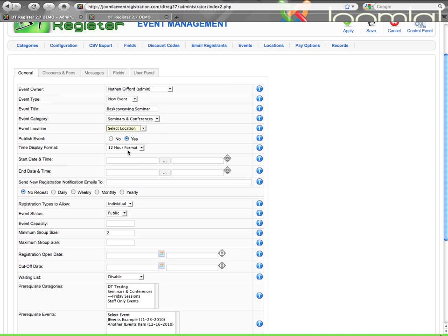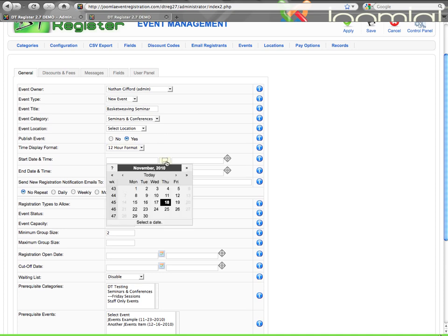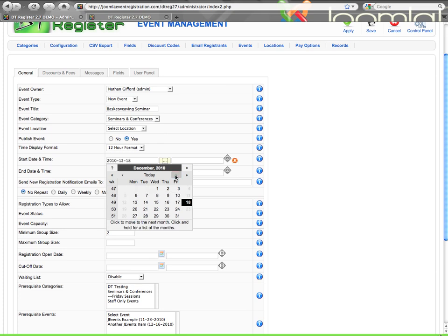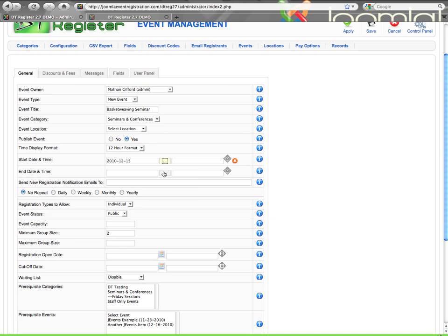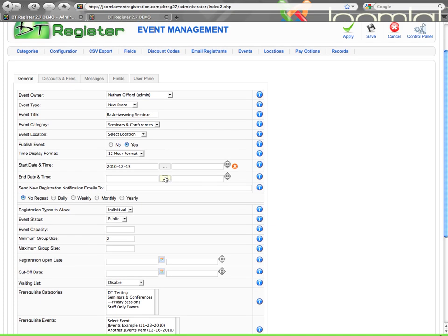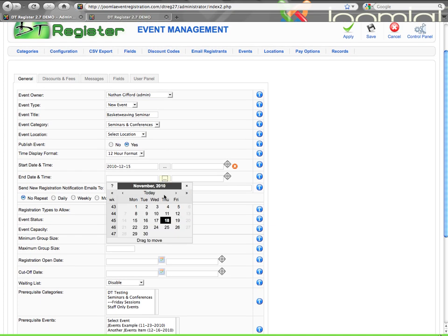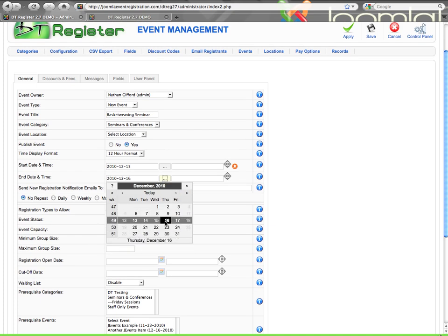Then your time format, 12 or 24-hour time format. Then you have your start time, end time, and the date. So, I'm going to use this, and I'm going to pick a time. Let's say December 15th, and we'll go to December 16th.